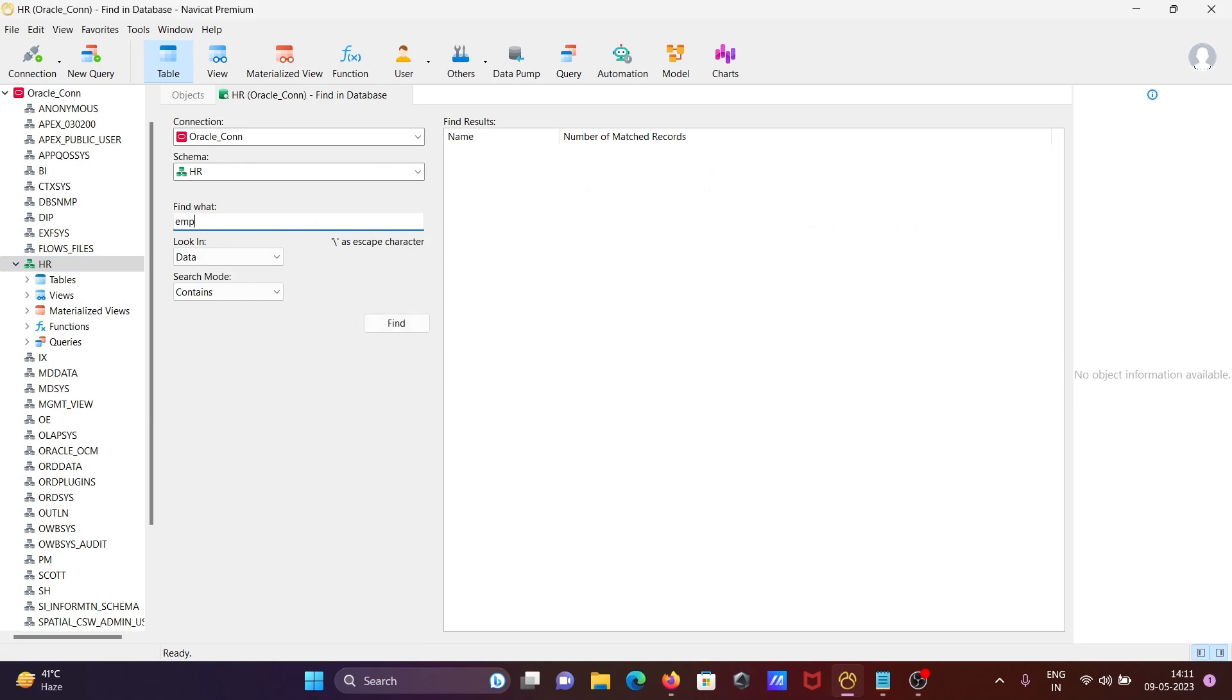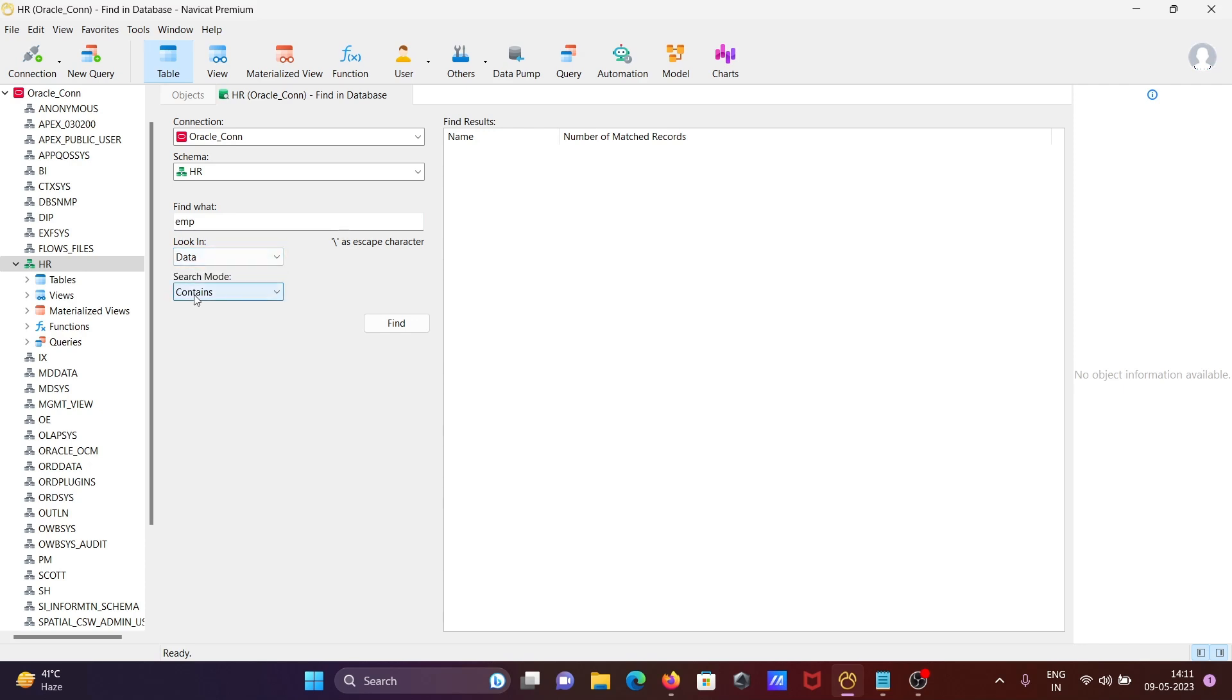I write 'EMP'. This will start searching on all data. Here you have two options: Data or Structure, and search modes: Contains, Whole Word, Prefix, and Regular Expression. Contains will search whenever EMP appears in any data.